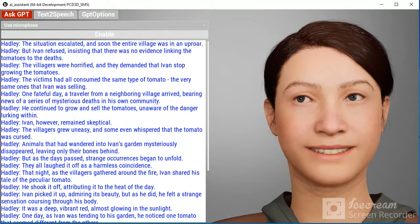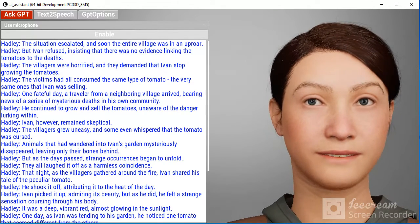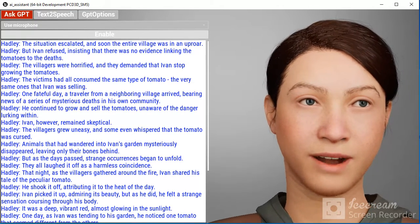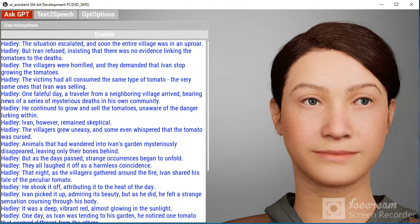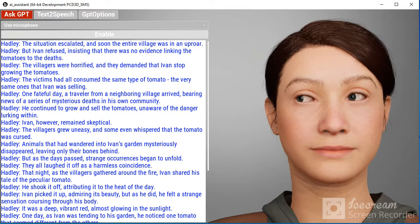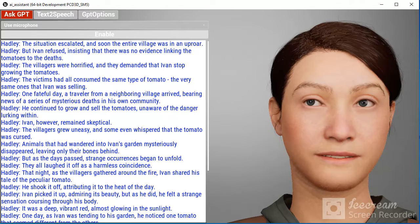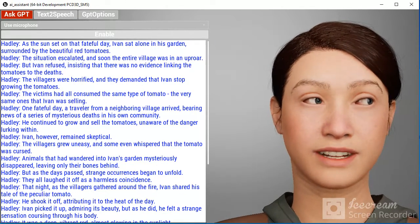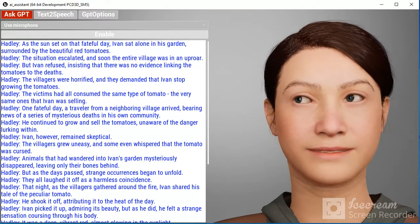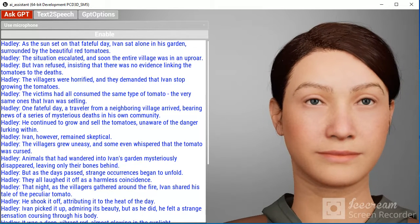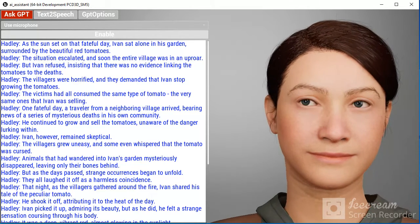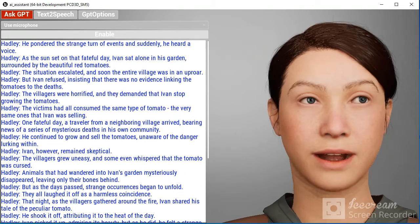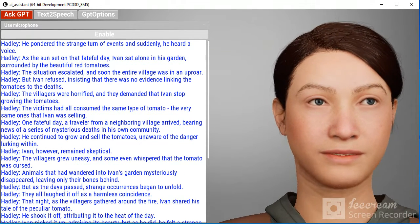The villagers were horrified, and they demanded that Ivan stop growing the tomatoes. But Ivan refused, insisting that there was no evidence linking the tomatoes to the deaths. The situation escalated, and soon the entire village was in an uproar.